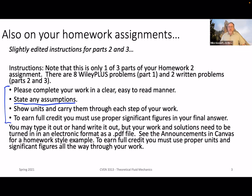With those preliminaries out of the way, I'm ready to jump into the lecture materials. We're going to start with a few videos — but are there any questions before we do that?